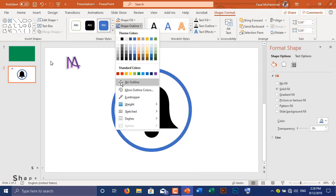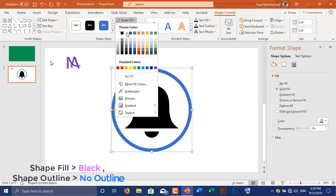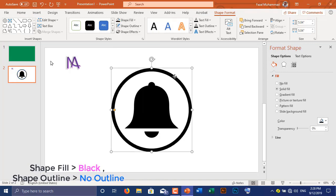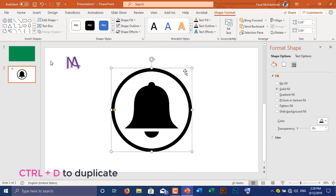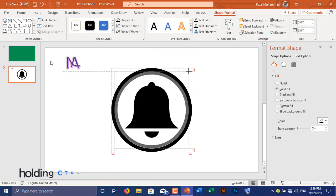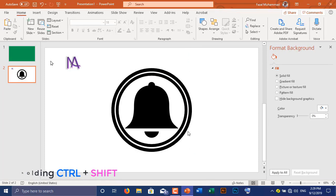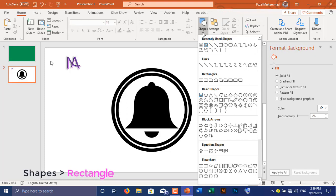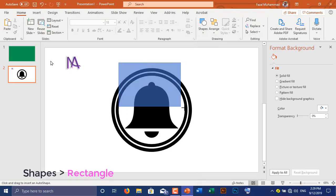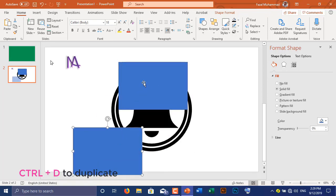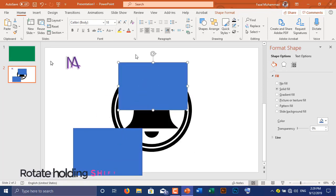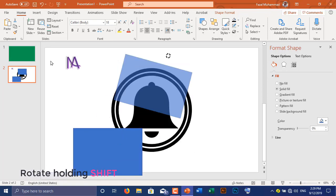Go to Shape Format, select Outline and choose No Outline, then select black as the shape fill. Press Ctrl+D to duplicate the hollow circle. Pressing Ctrl and Shift, reduce the second circle's size. Go to Shapes and select Rectangle, then drag a rectangle and press Ctrl+D to duplicate it.